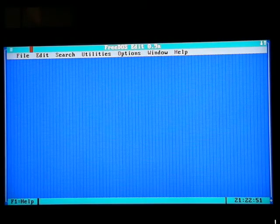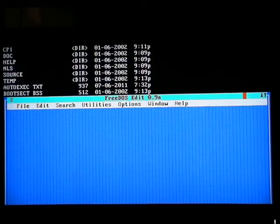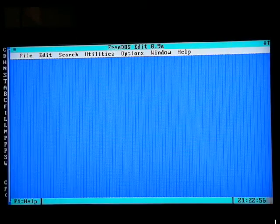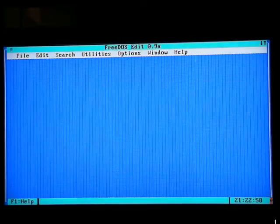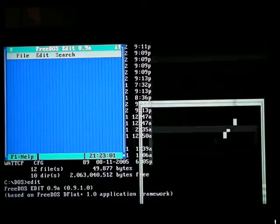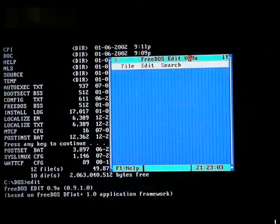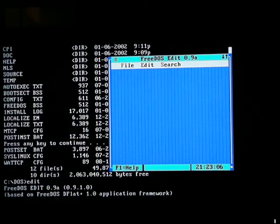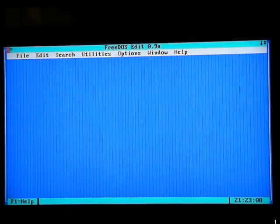Before you guys get bored to tears, I'm just going to go ahead and — whoa. Interesting. FreeDOS edit is... look at that! The normal stuff is still behind it. How weird.